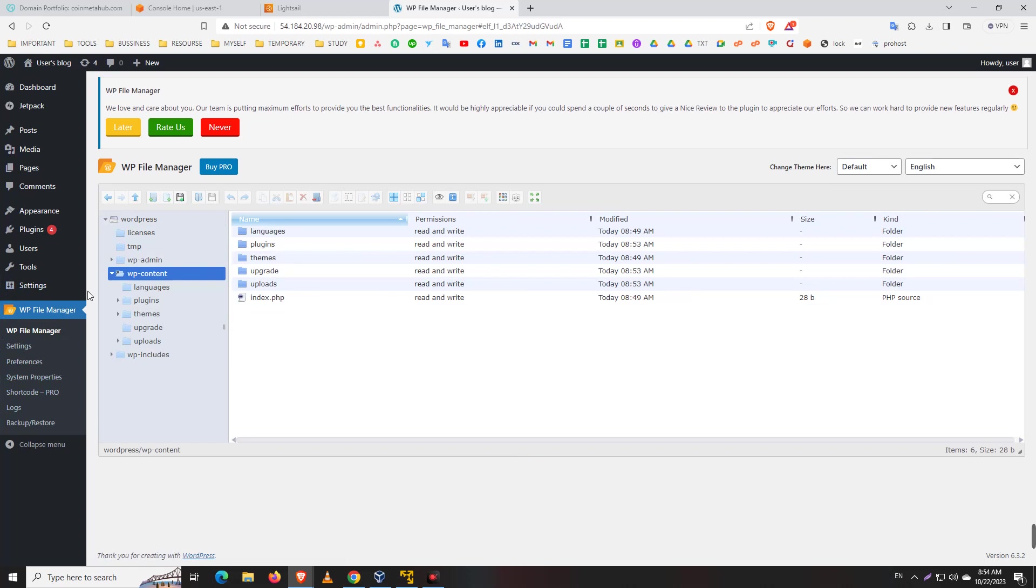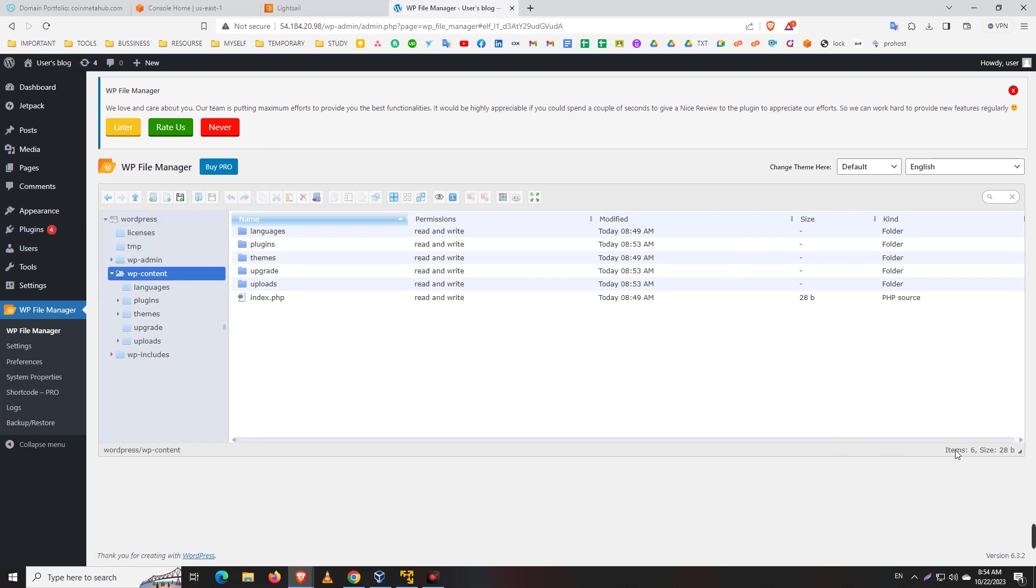Like this way you can access your file manager. So there are two steps: first is FileZilla, and second is WordPress dashboard File Manager.